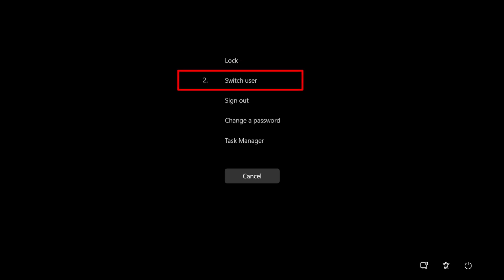2. Switch User. This option lets you sign in to your Windows computer or device using another user account.